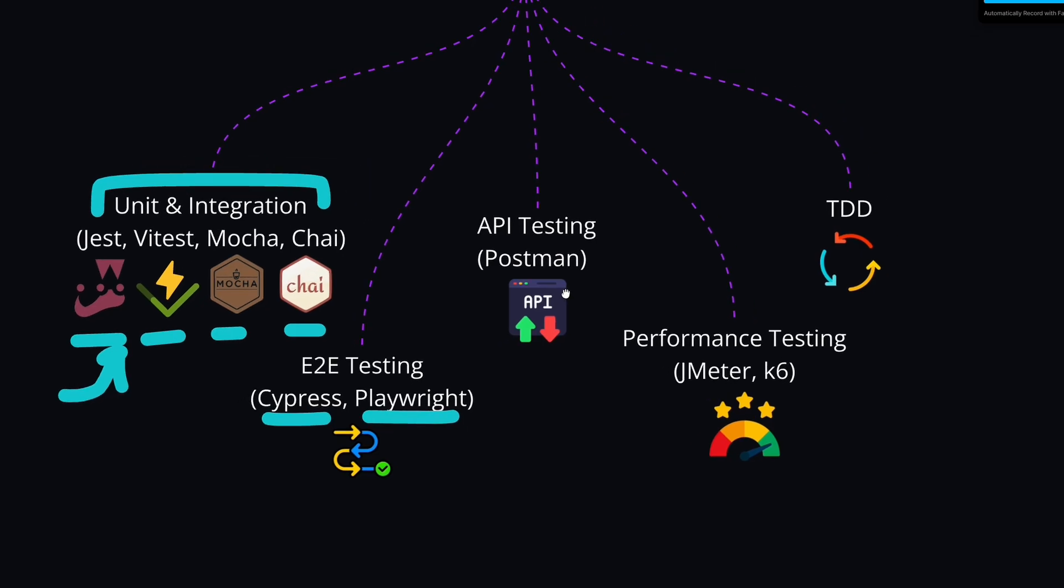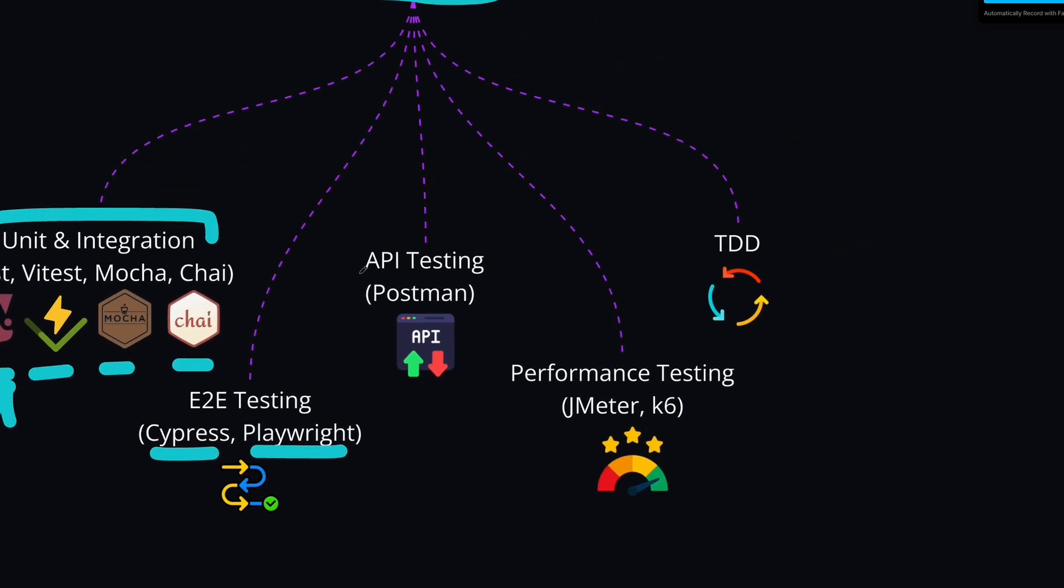Next we also have API testing with tools like Postman. As an alternative, you can also write it with Newman, and there are also other alternatives, but Postman is the most popular one. And these tests will help you validate the RESTful and GraphQL APIs, and make sure that your endpoints produce the expected outcomes.